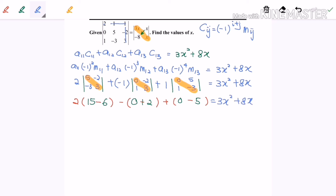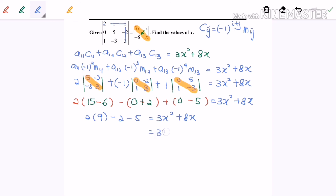Let us simplify: 2 multiplied by 9, minus 2, minus 5 equals 3x² + 8x. After simplifying: 18 minus 7 gives 11. Rearranging, we get 3x² + 8x minus 11 equals 0. Now we have a quadratic equation.